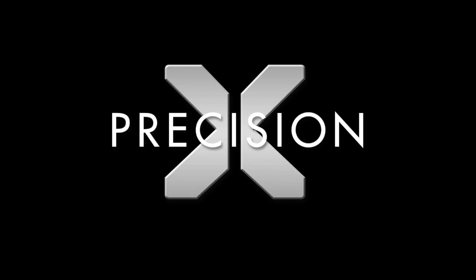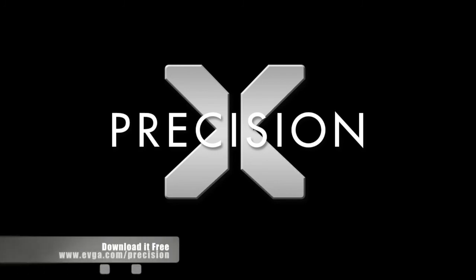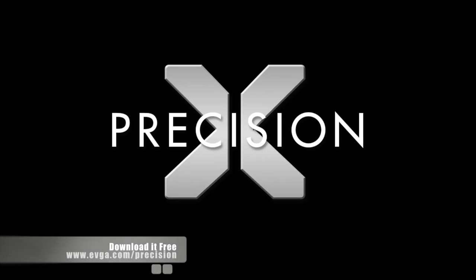So there you have it, EVGA Precision X version 4. If you want to download it for free, you can do so at www.evga.com/precision.